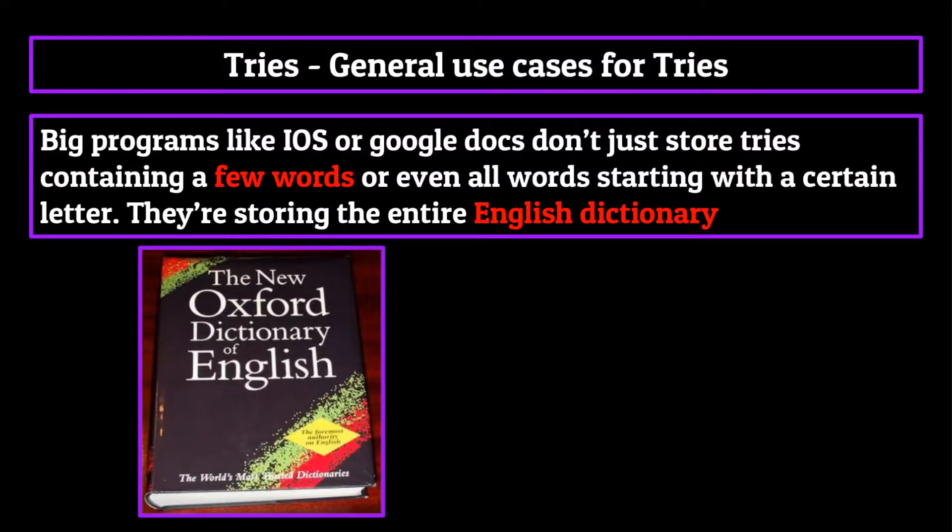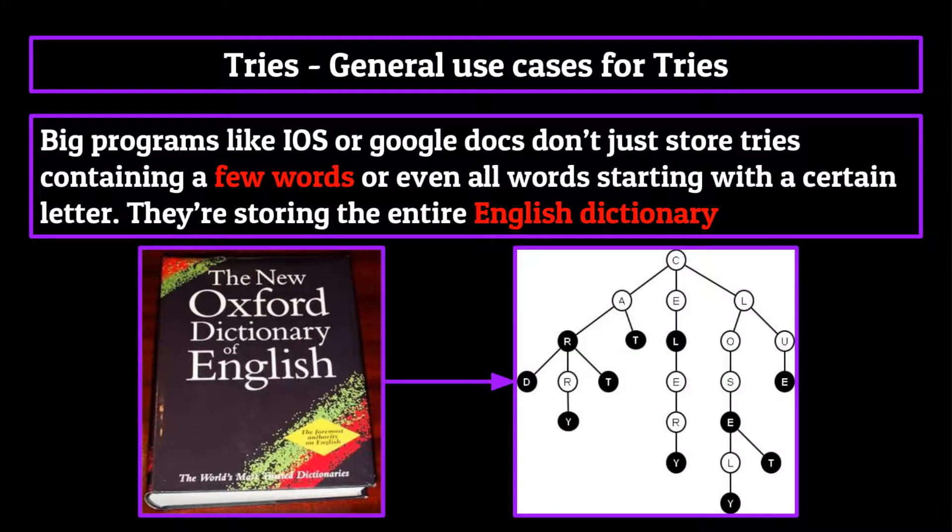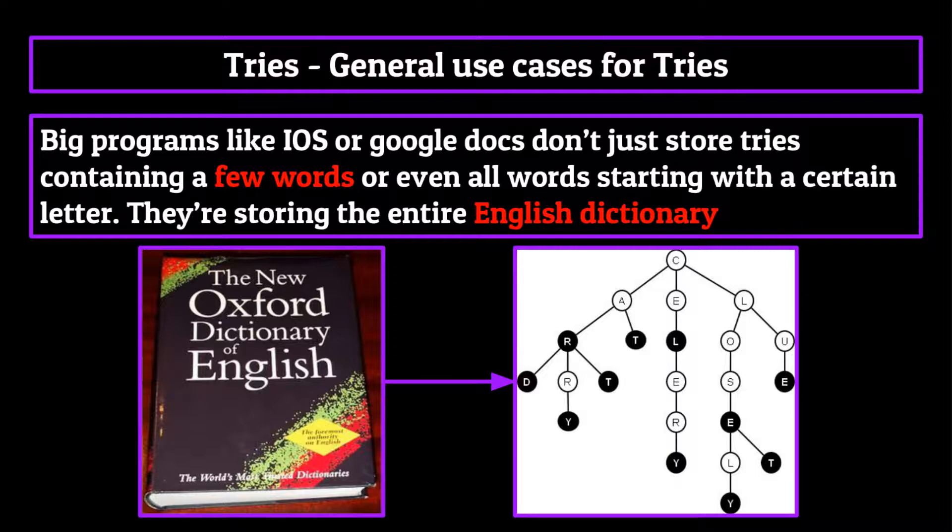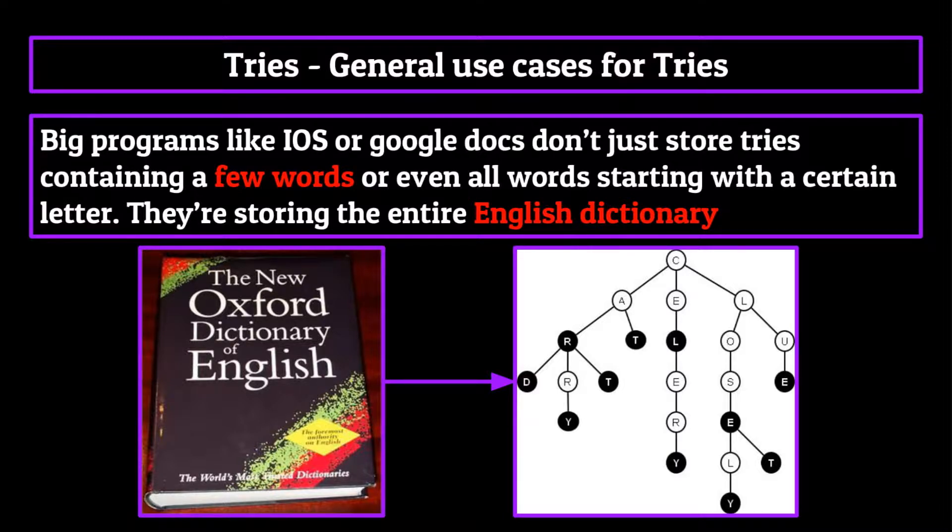Storing an entire dictionary in a trie seems like a tall task, but it can be done. Each node would simply have 26 nodes connected to it, and those 26 would have 26 connected to them, and so on.